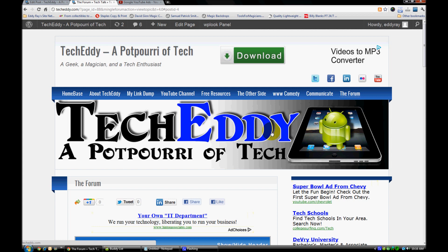Those are some great options for you, so check it out and let me know what you think. This is TechEddie — TechEddie.com — check us out, subscribe, comment, rate, and we'll see you soon. Thanks so much and have a great day!